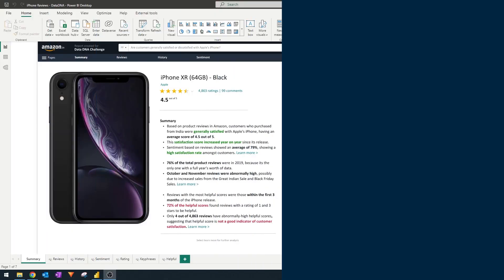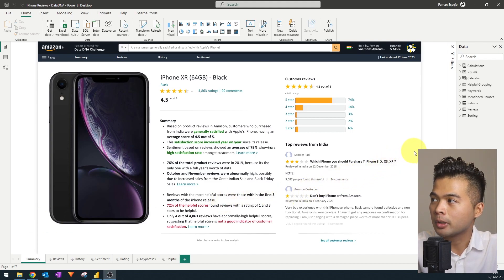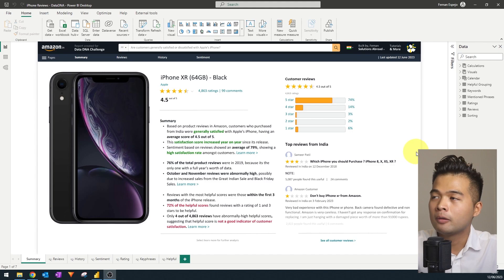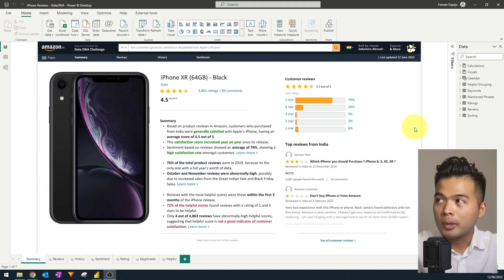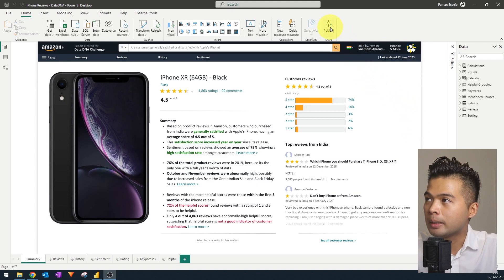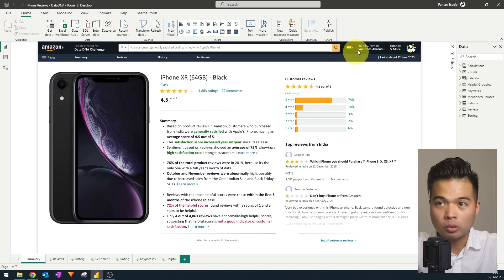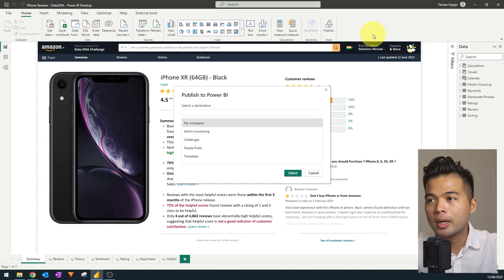The first thing I'll cover is collaboration, which is typically the case if you're working on larger Power BI projects that require multiple developers to work on the same reports. Here I have a report open in Power BI Desktop — it's a report I created for a community challenge at the Data DNA. The typical process, once you've built your report, is to click the publish button in order to publish these reports into the service.